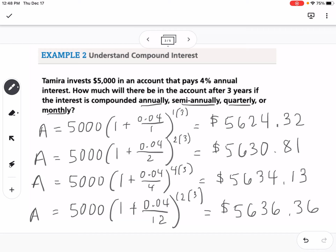Notice that the more often you compound — monthly being the most frequent in a year — the more money you get back. So if it's a savings account where you're investing money, more frequent compounding means more money earned.